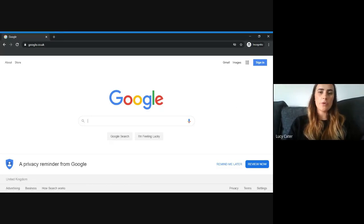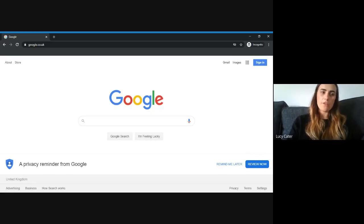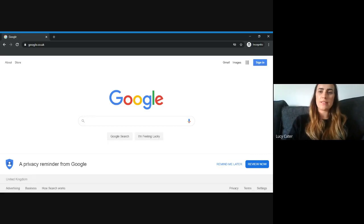In this video I'm going to show you how to access and use Google Classroom from home. The first thing you need to do is open a Google web page. When you've done that, press the sign in button in the top right hand corner.